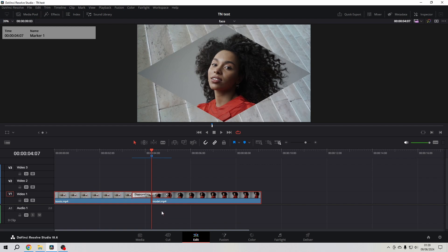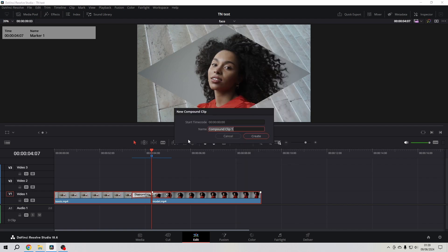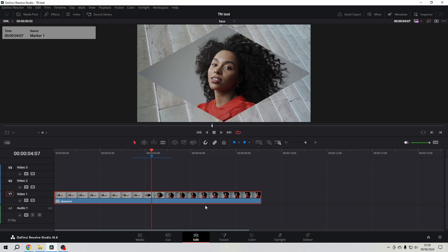I select everything - the first clip, second clip, and the transition. Then I right click on it and click on new compound clip. I give the compound clip the name diamond. Now I have one clip that has everything in it: the first clip, the second clip, and the transition.